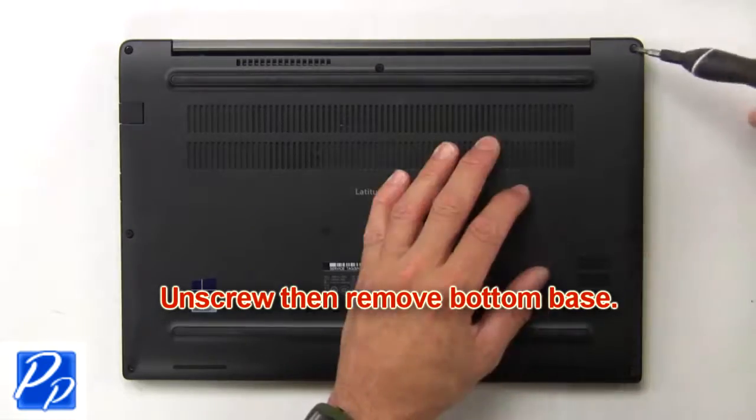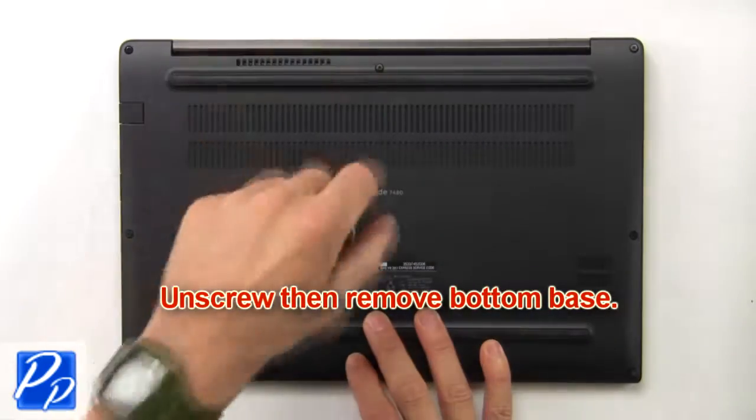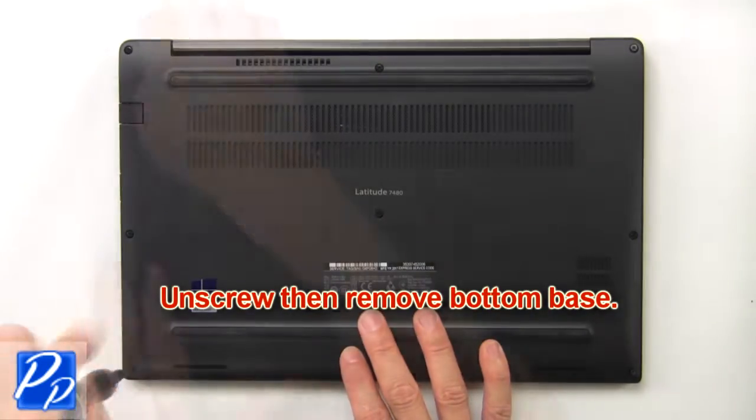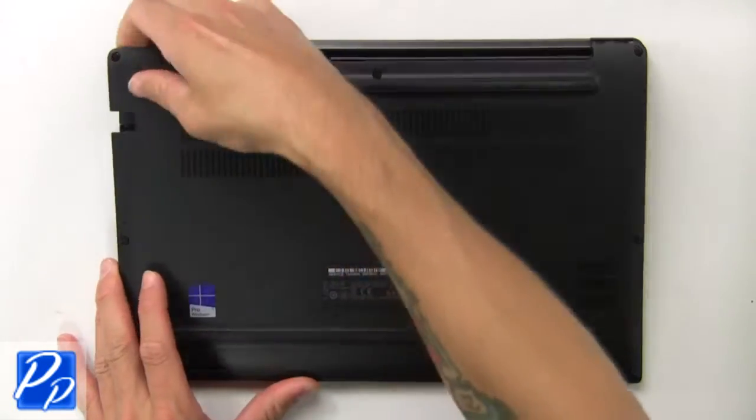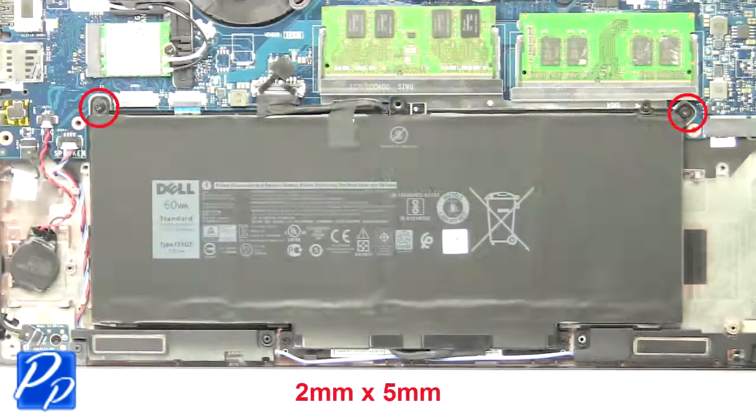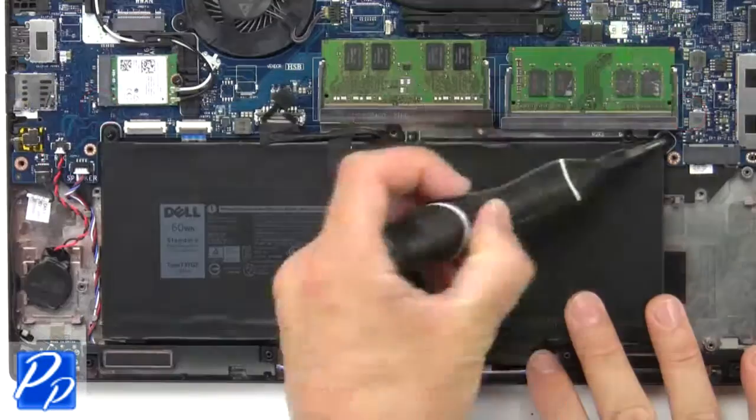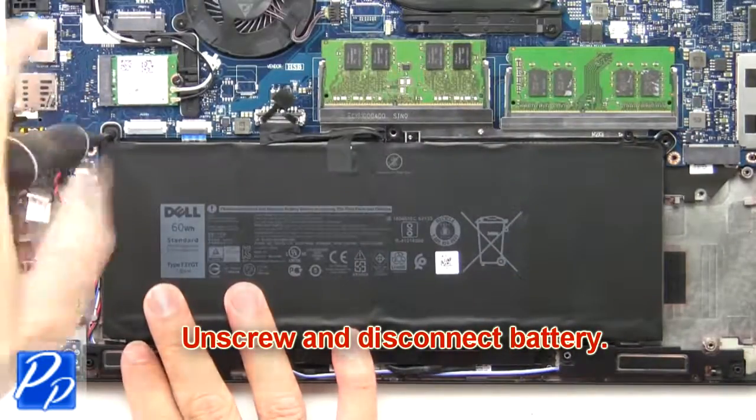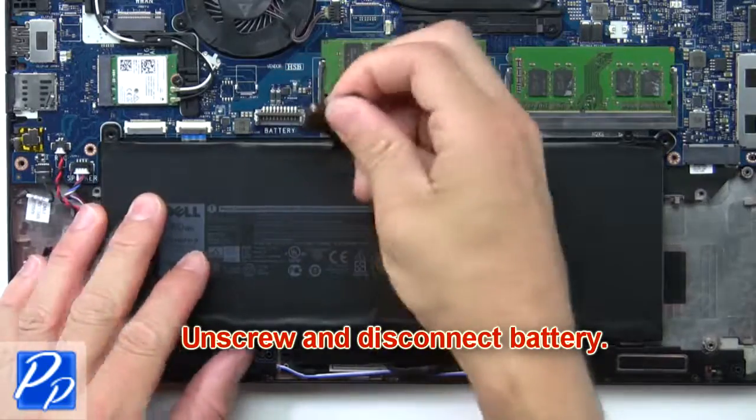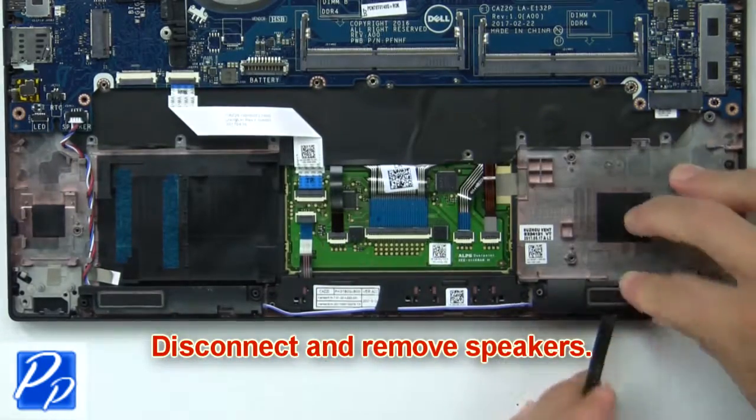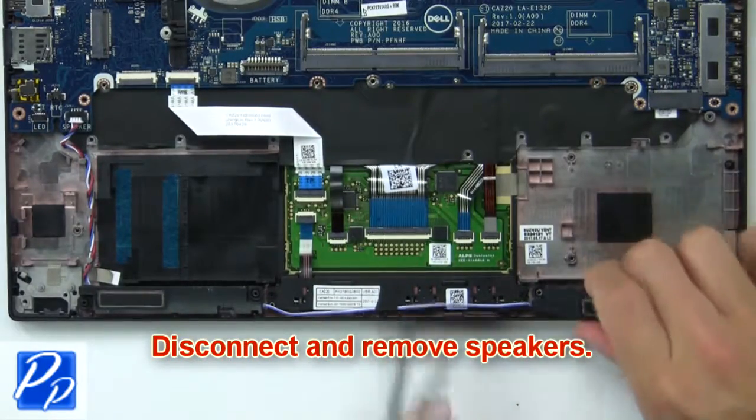First unscrew, then remove bottom base. Then unscrew and disconnect battery. Now disconnect and remove speakers.